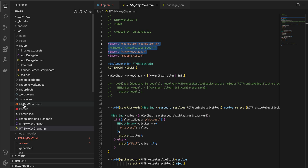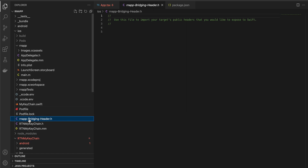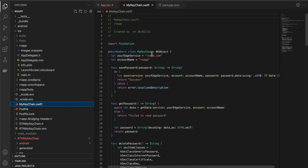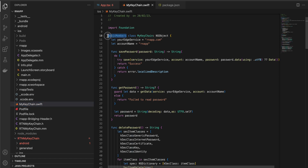Next, create a Swift file. As soon as you create a Swift file, Xcode will ask whether you want to create a bridging header as well — click Yes. It will automatically generate 'RNApp-Bridging-Header.h'. Then open 'MyKeychain.swift'.